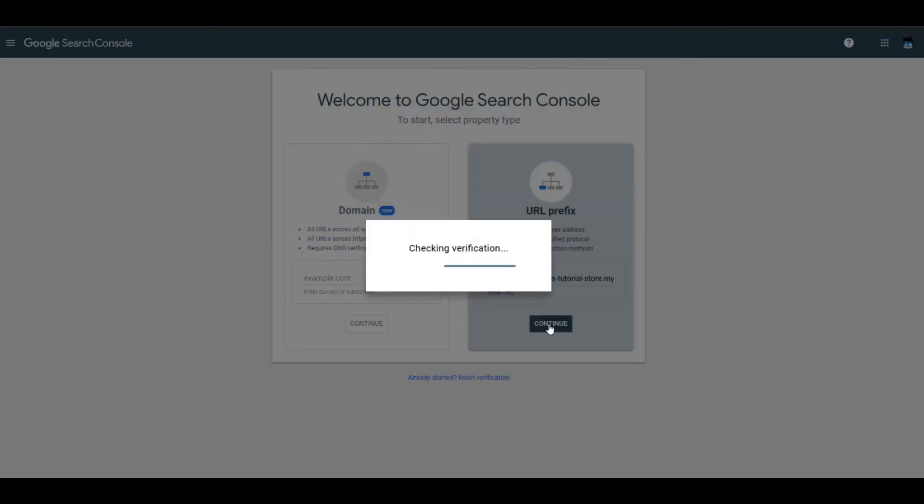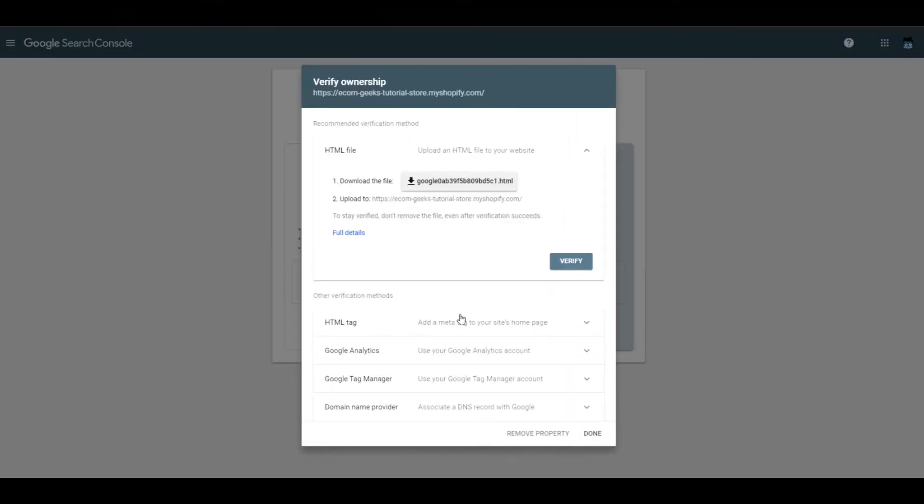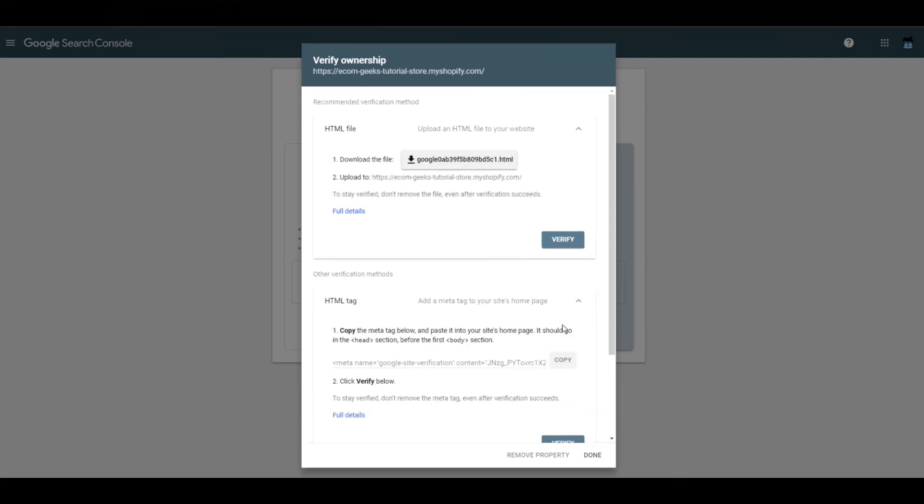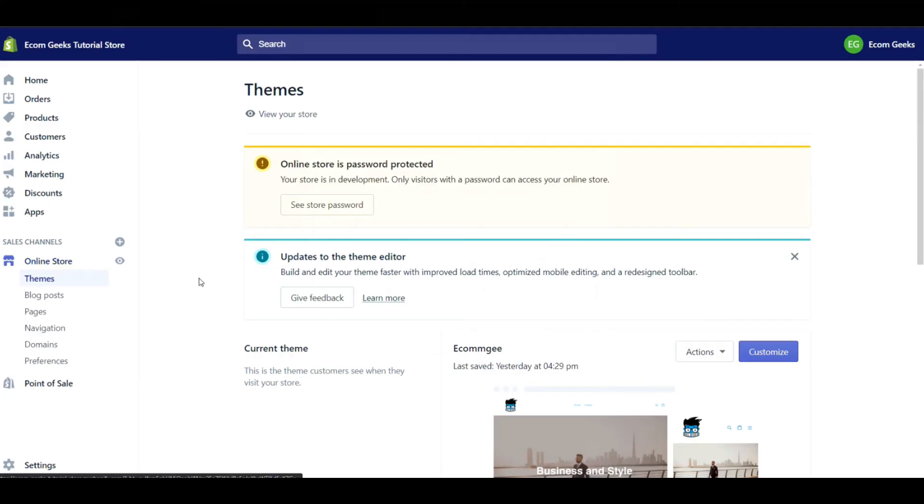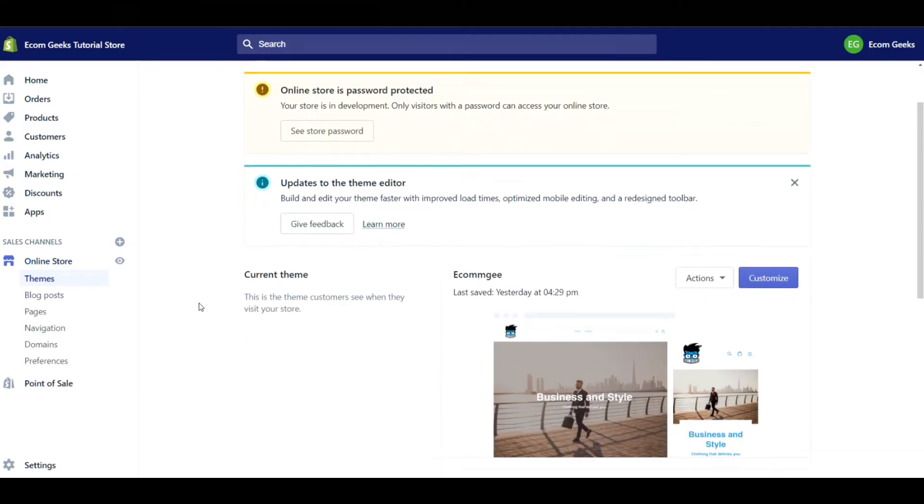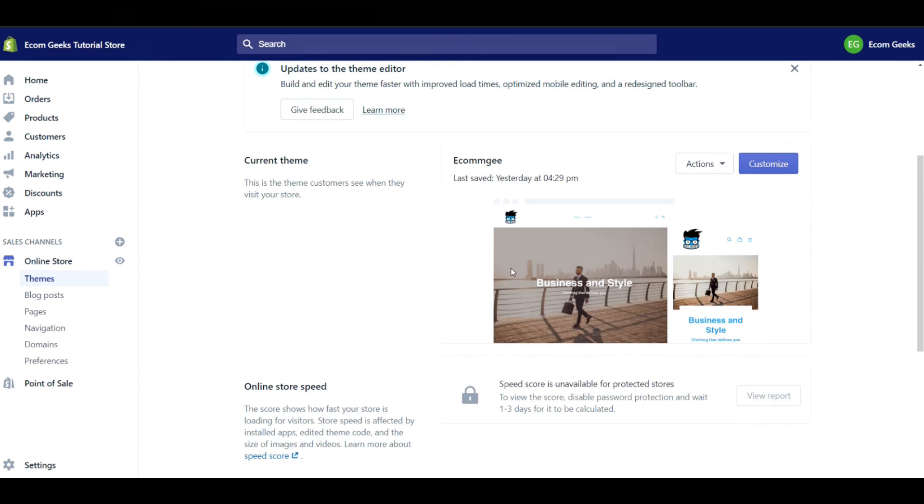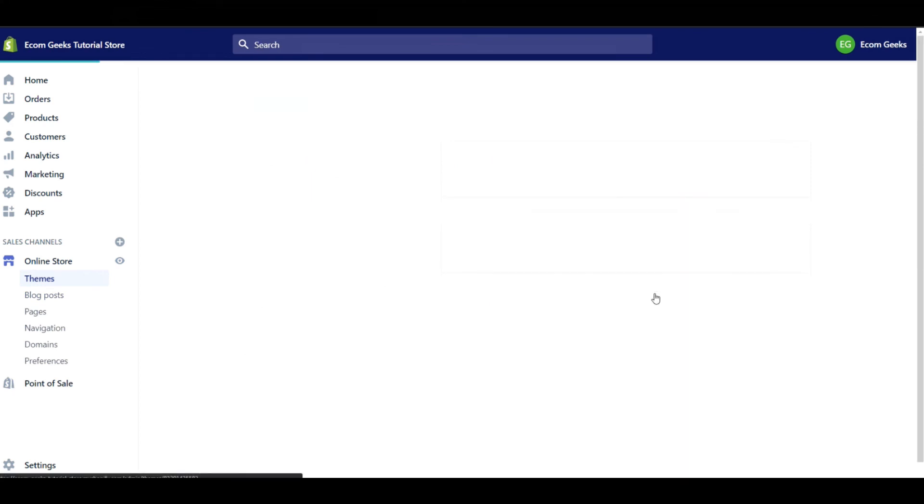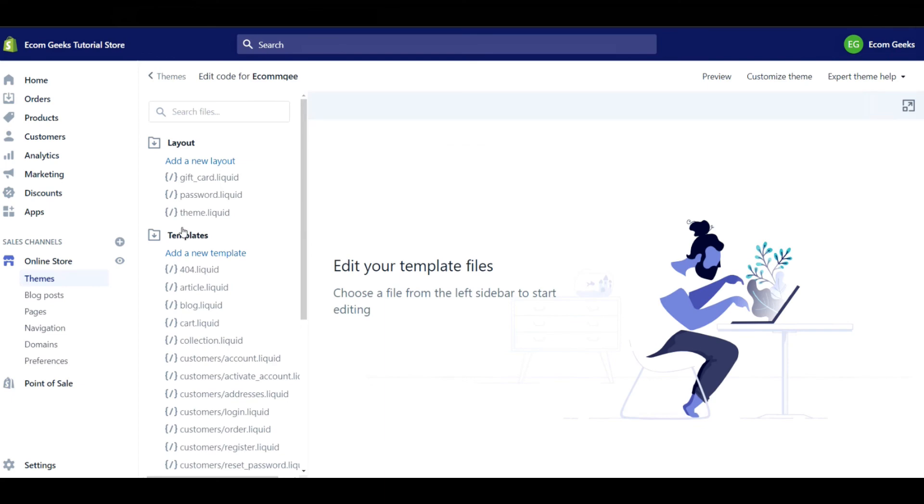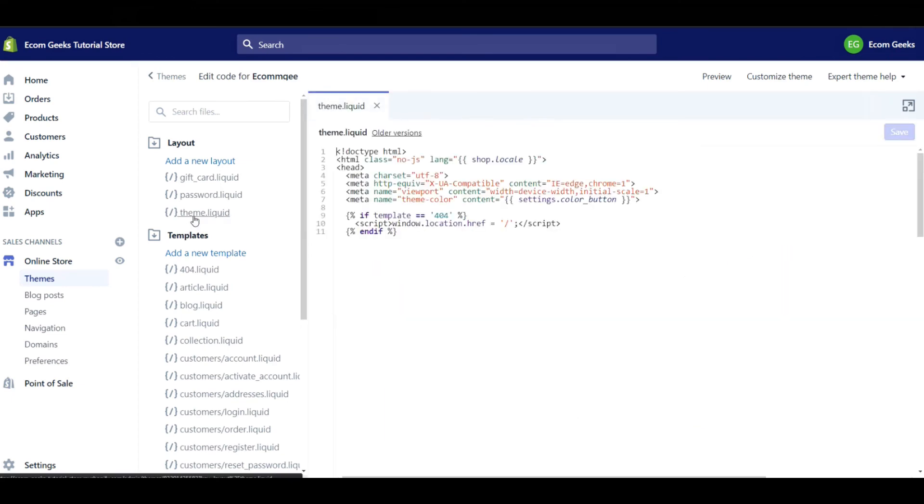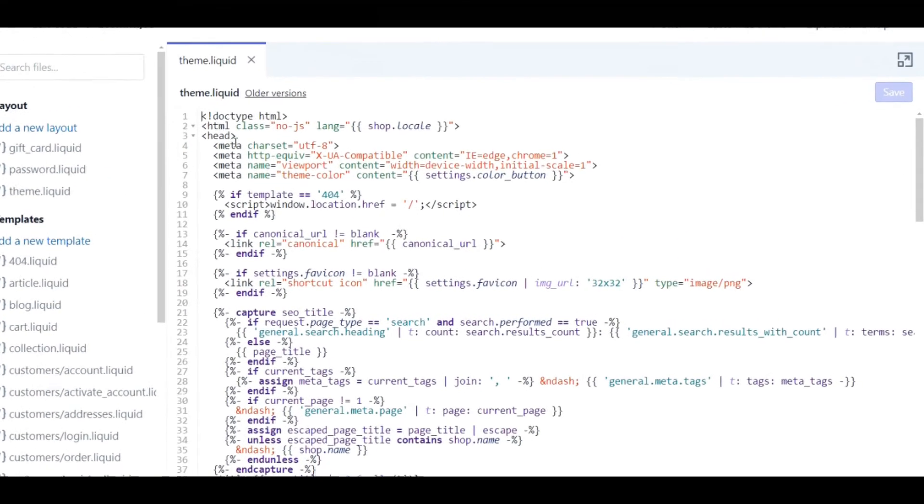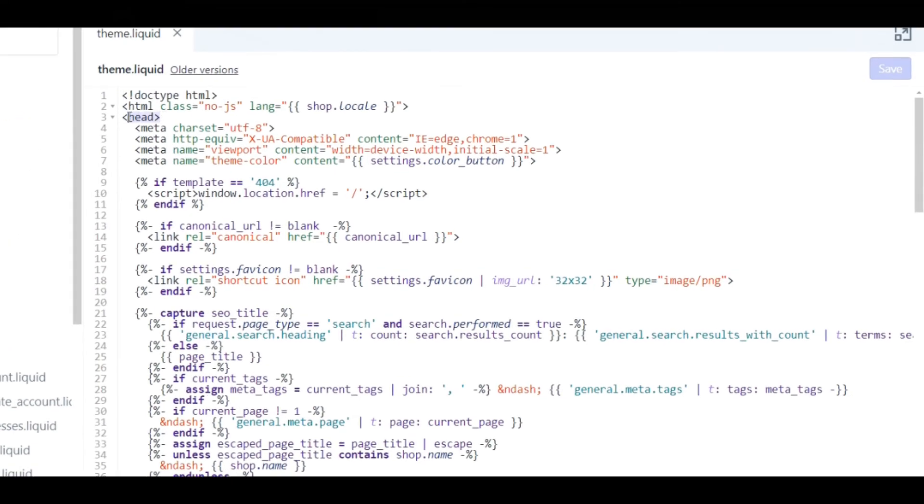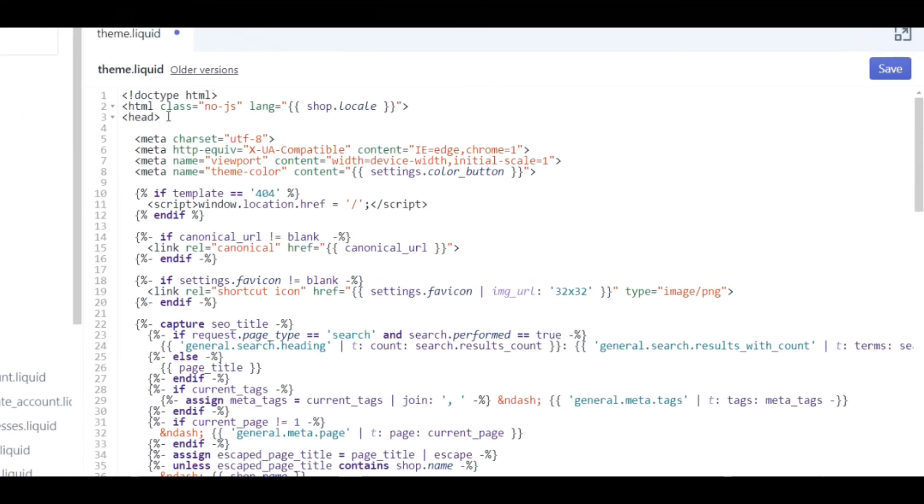When I click Continue, I'm going to click on HTML tag. Next, what I'm going to do is copy this line of code that Google has provided to me. Next, I'm going to go to my online store to my theme section. Under my current theme, I'm going to go to Actions and click on Edit Code. On the left-hand side, I'm going to click on Theme.Liquid. Underneath Head here, I'm going to make a new line and paste the code that Google has given to me. After I've done that, I click on Save.